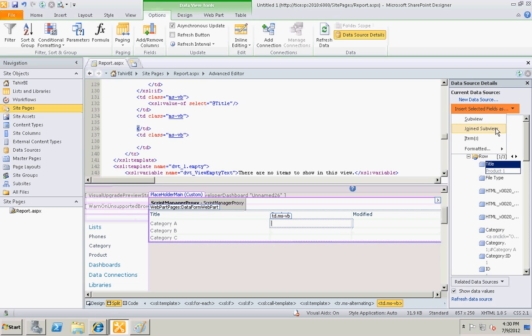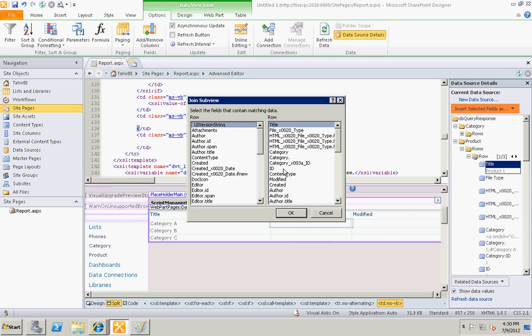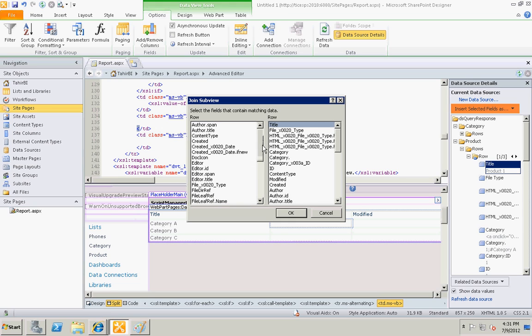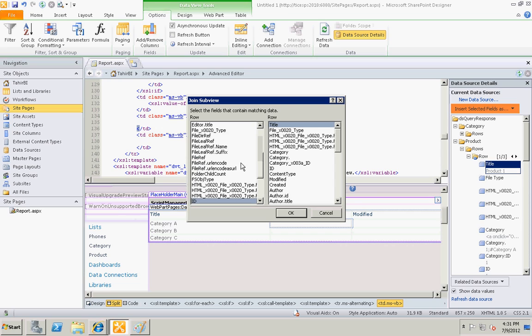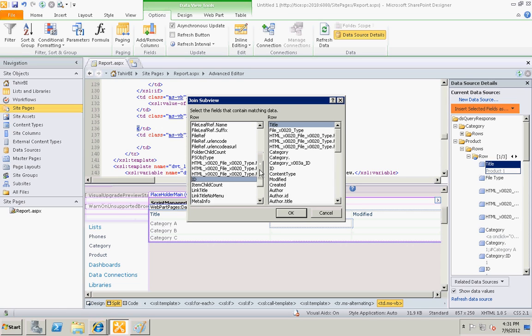And select this option - insert selected field as joint subview. Over here we are going to define the foreign primary key and the foreign key relationship. I will select ID of the category is equal to category ID of our products.